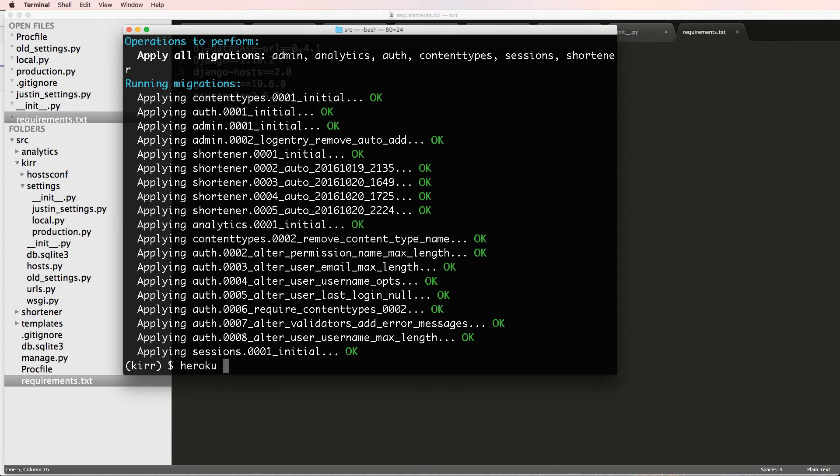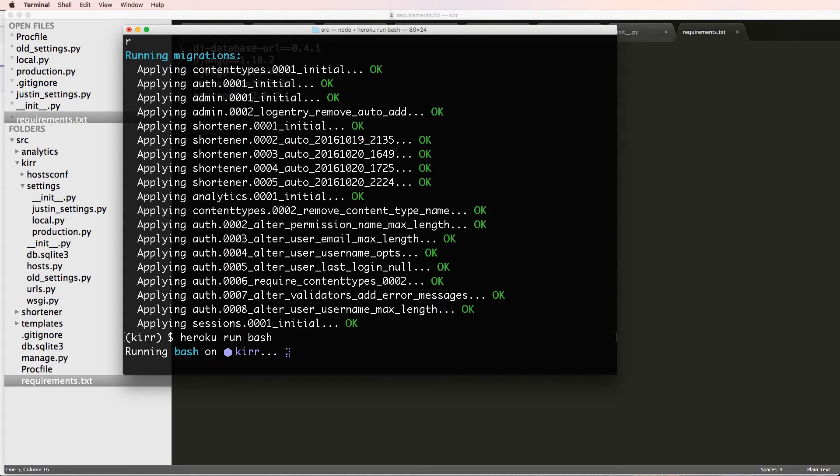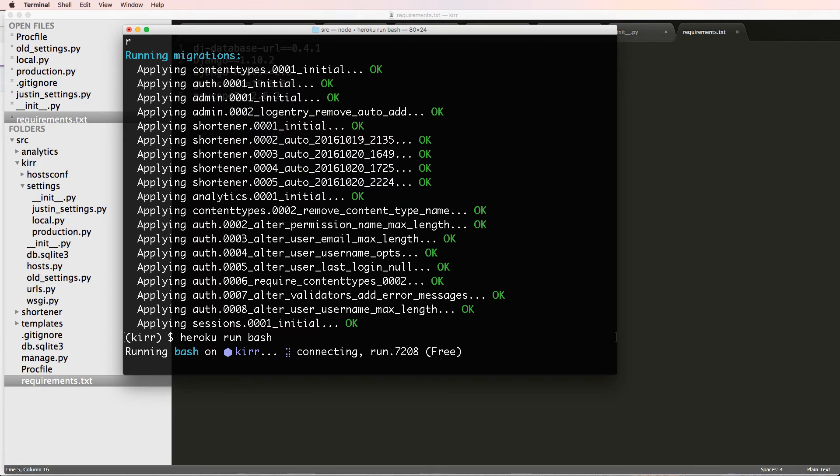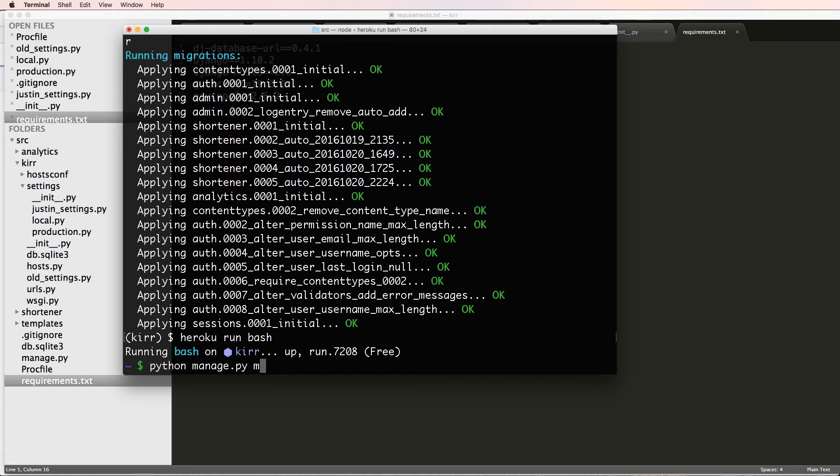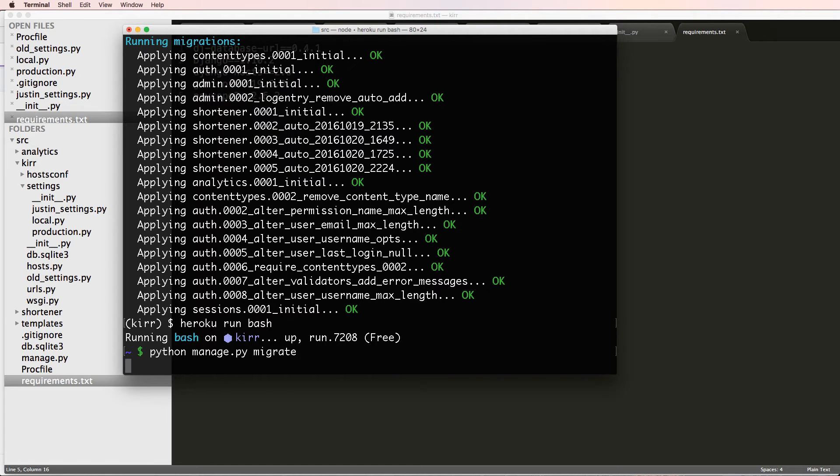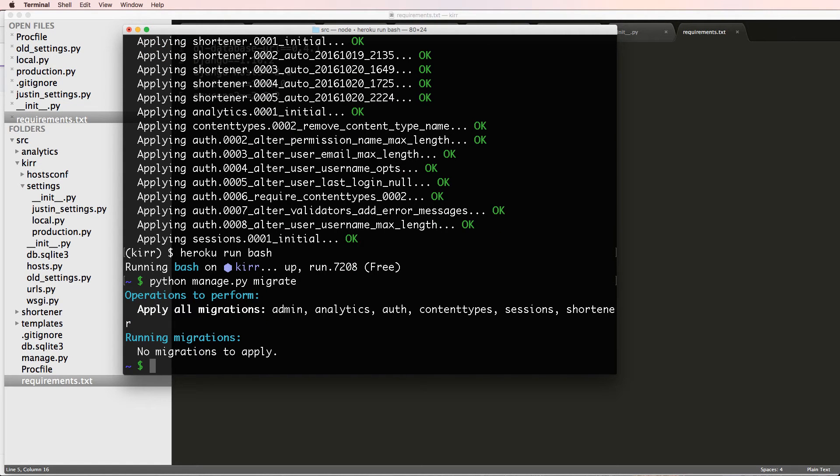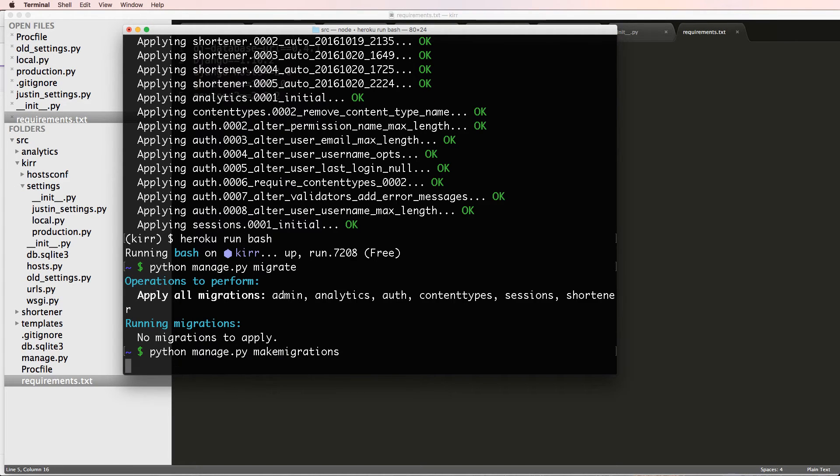And then I'll do heroku run, we can do bash now. So bash being into the shell. This will allow us to run all of our commands just directly on there instead of doing heroku run for each and every command. So I already did migrate, but I can run python manage.py migrate again in here and it's just going to be slightly faster than before. And I can also do python manage.py makemigrations.